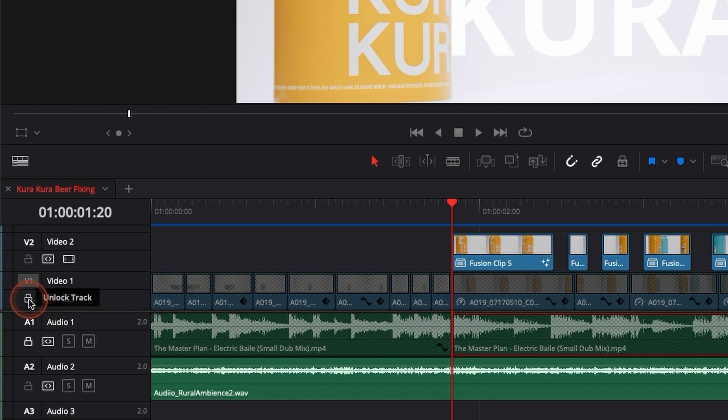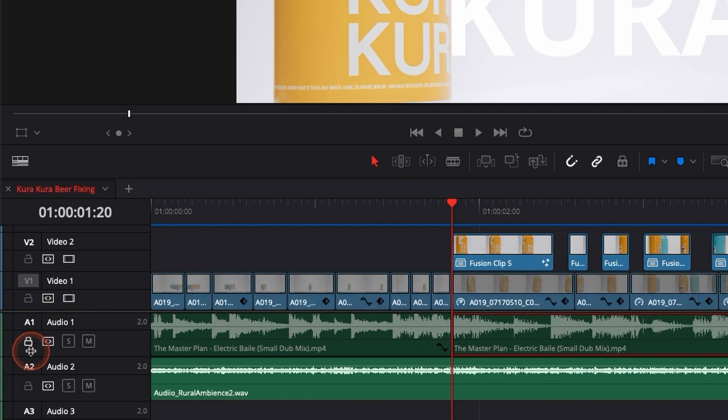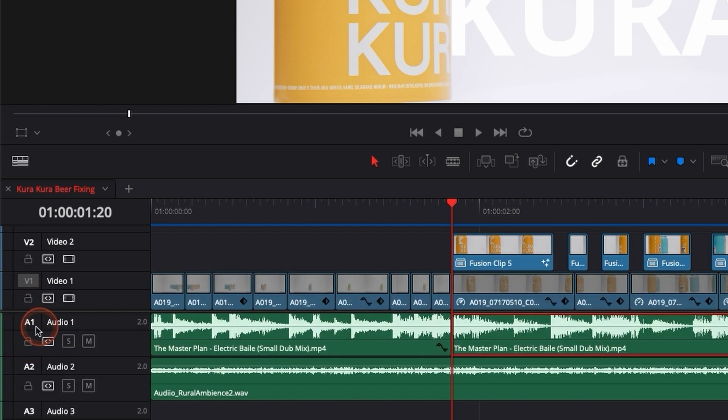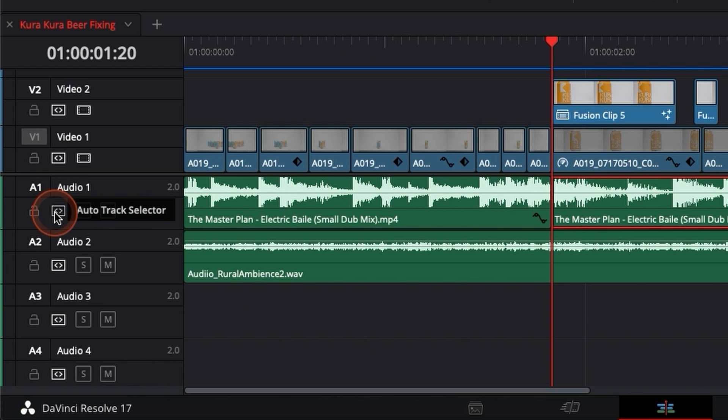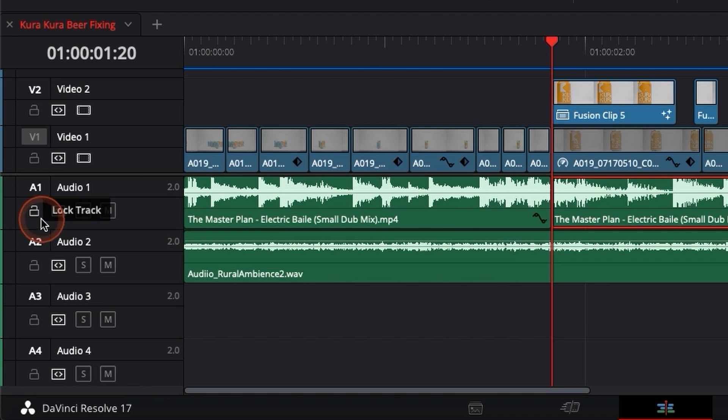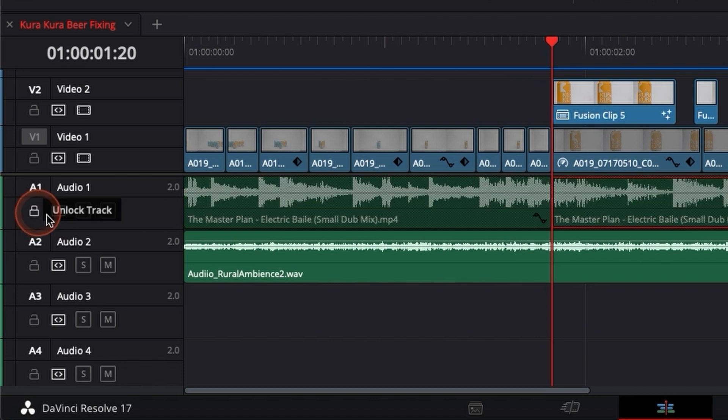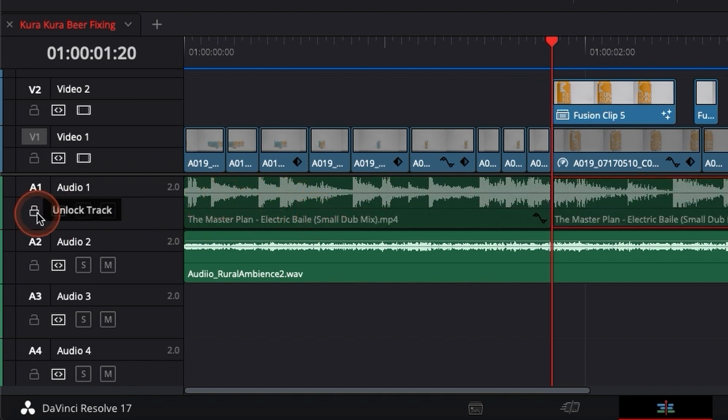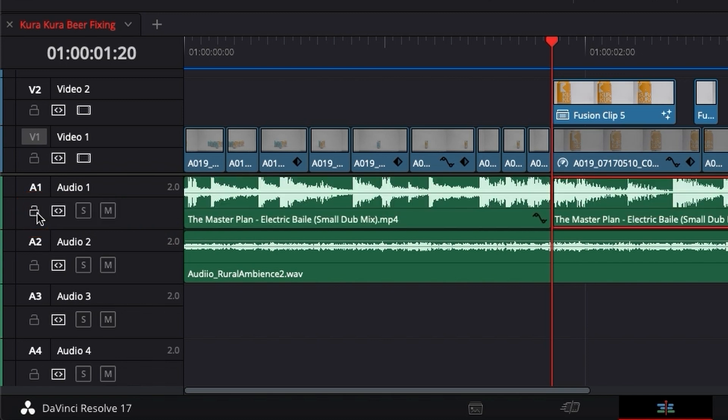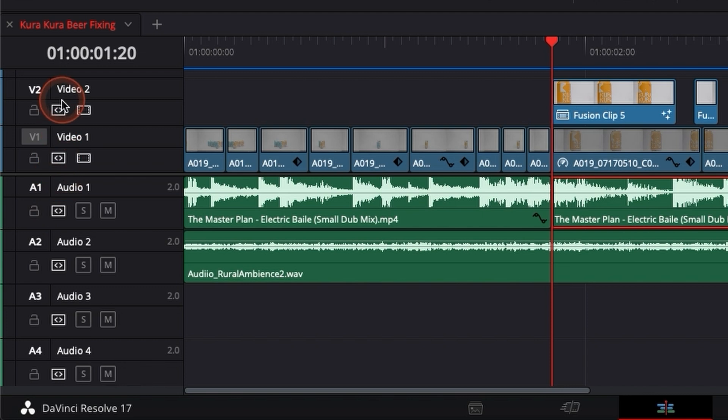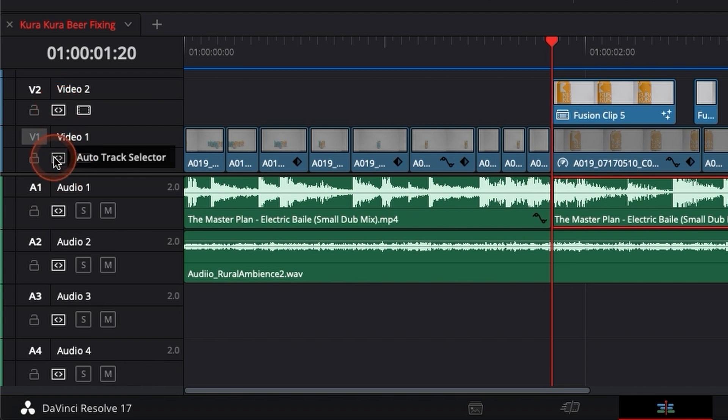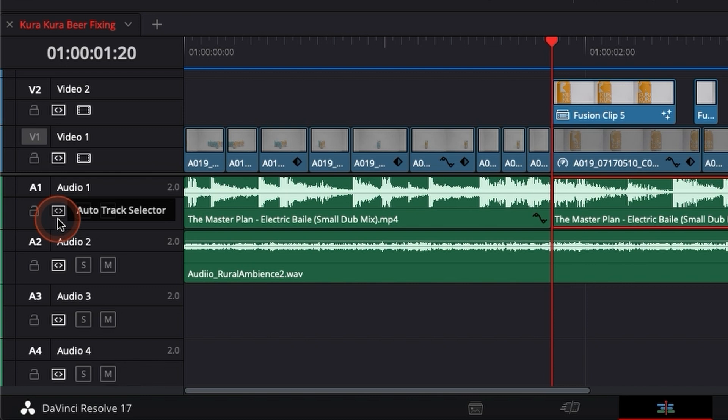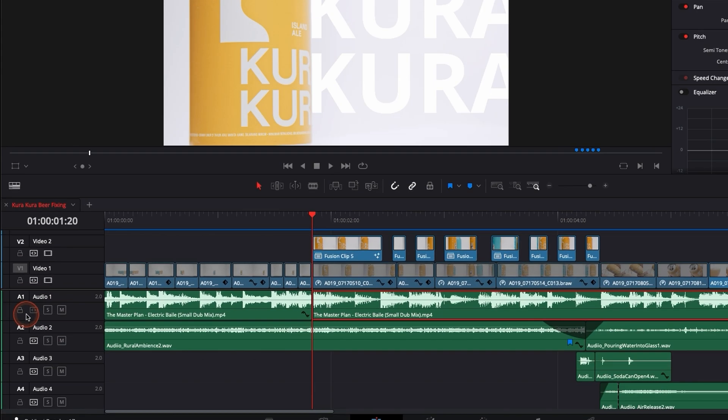Now you have one last possibility, is auto track selector. It does something that is quite similar but not as strict. As mentioned, if you use the lock you cannot modify anything, which can be like a plus or minus depending on what you try to achieve. But if you unselect, by default everything is selected with auto track selector, so everything uses auto track selector.